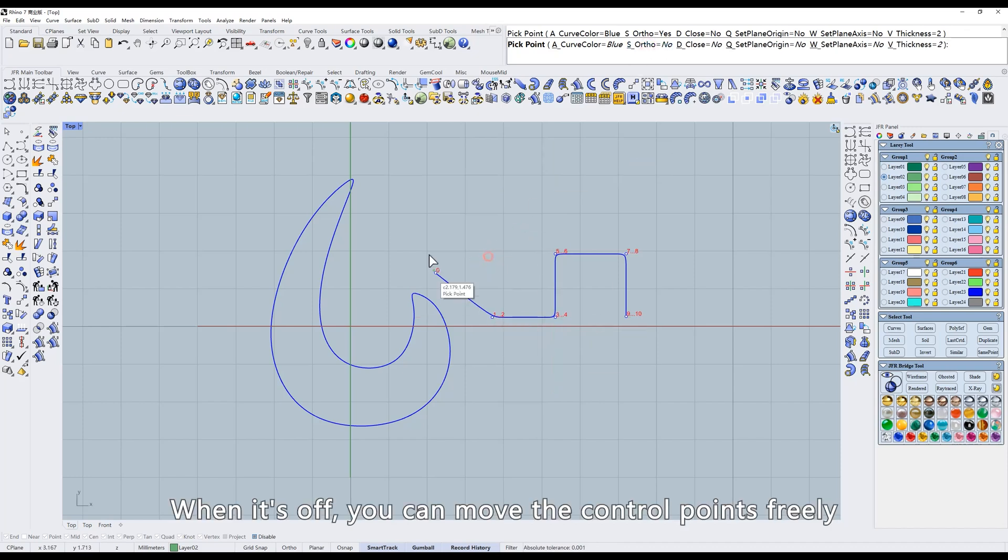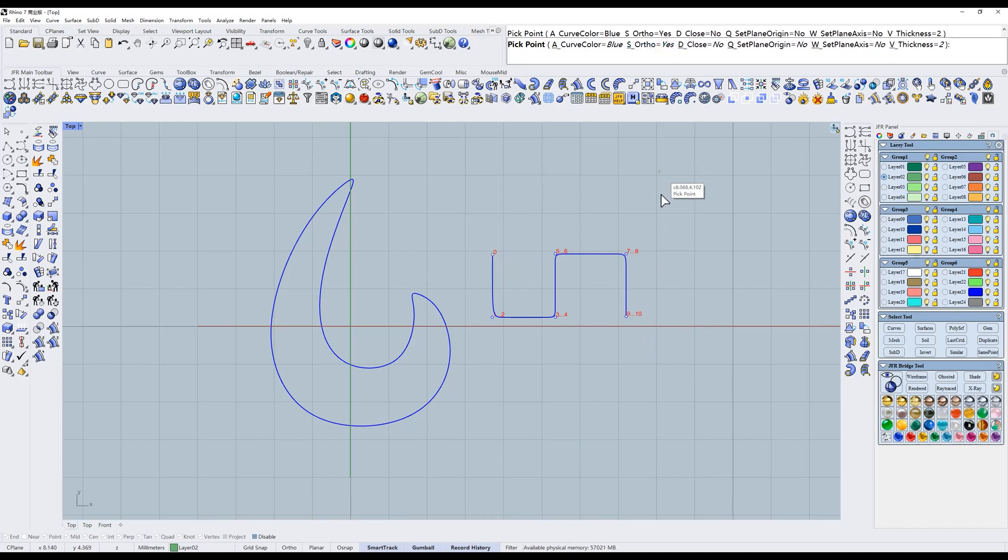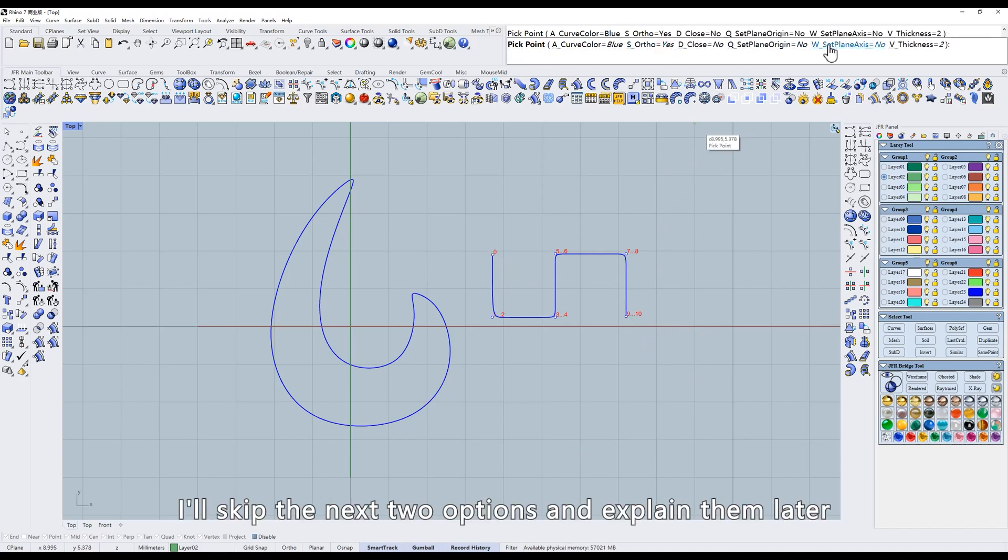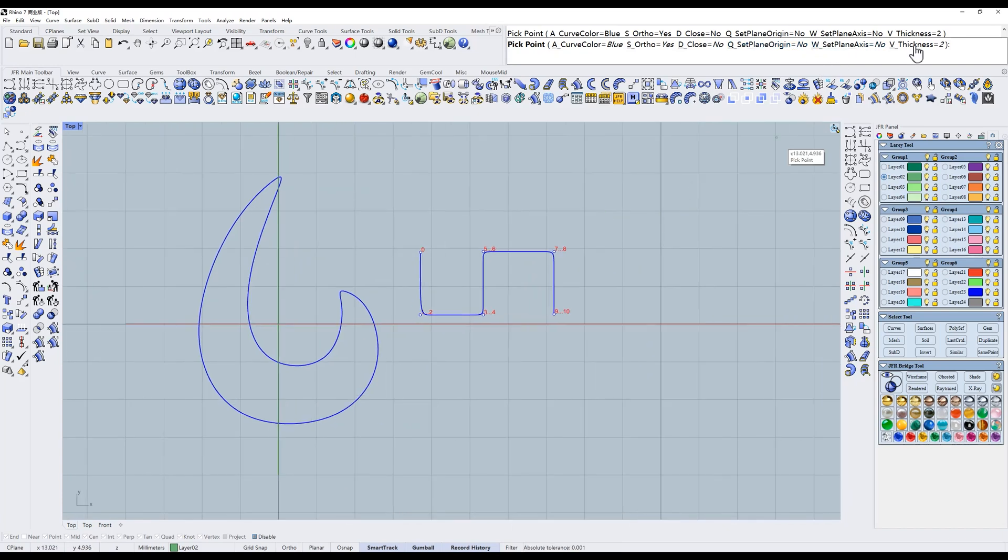When it's off, you can move the control points freely. I'll skip the next two options and explain them later. The last one.